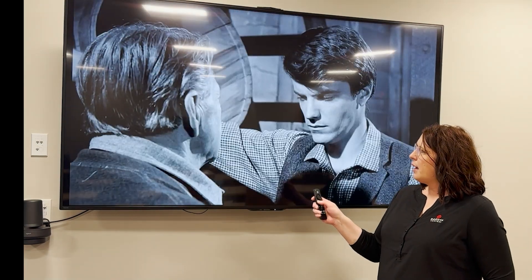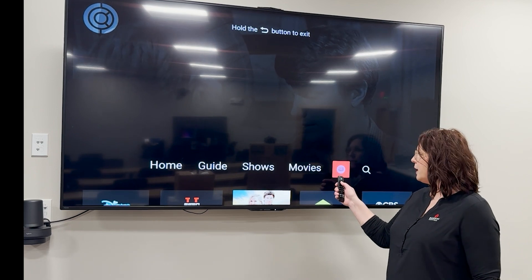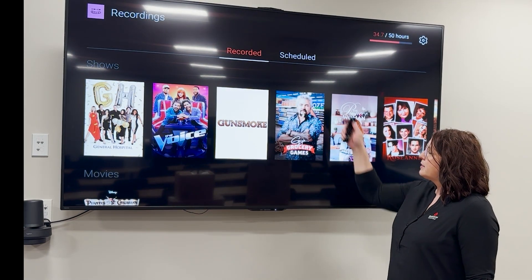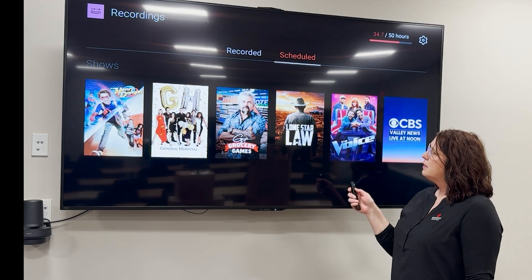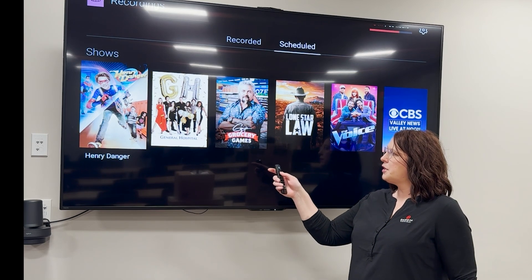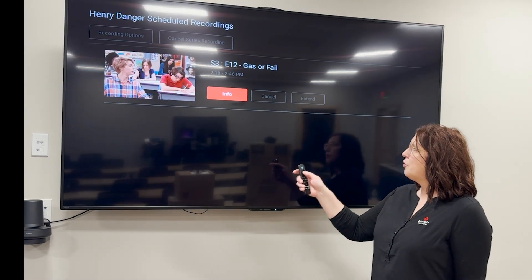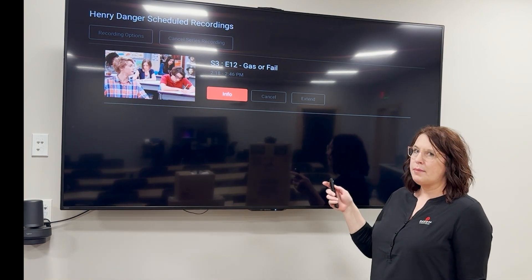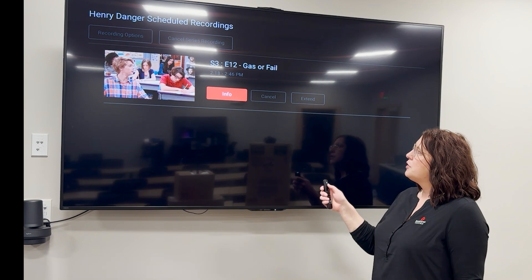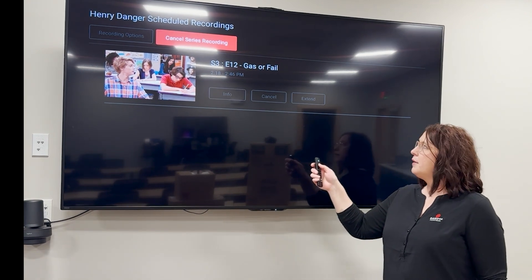If I want to go back, I'll hit my back arrow and go back into recordings. I can also go to the scheduled section, where I can see scheduled shows. If I select this, it'll show me all of the new episodes that are coming.